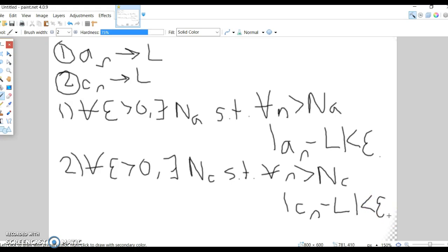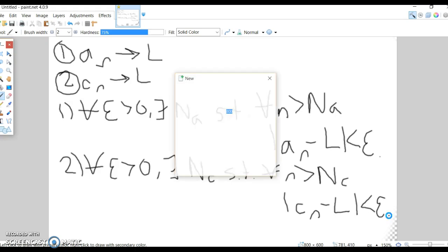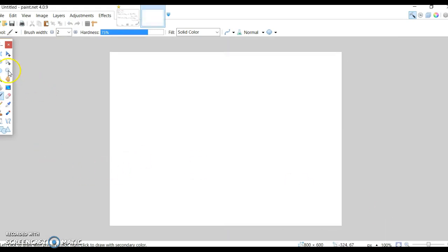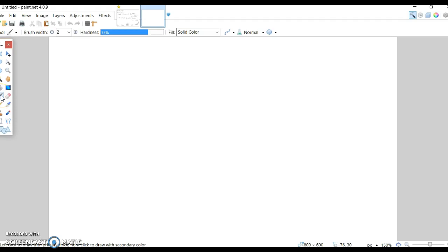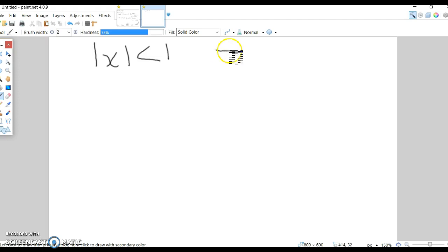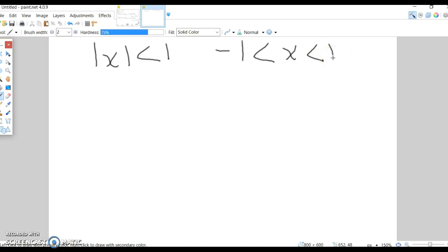I'm just writing definitions. Now, a useful fact: the absolute value |X| < 1 means the same as −1 < X < 1. These two are equivalent. If X is, say, −1/2, then |X| = 1/2, which is less than 1, and it's still contained in that interval.